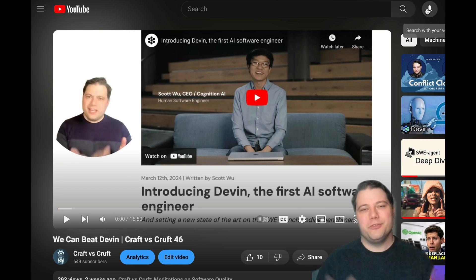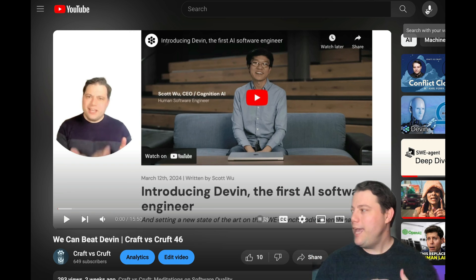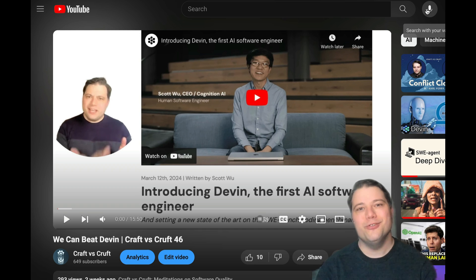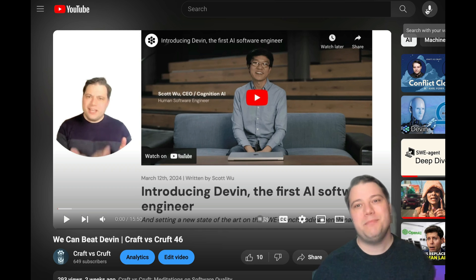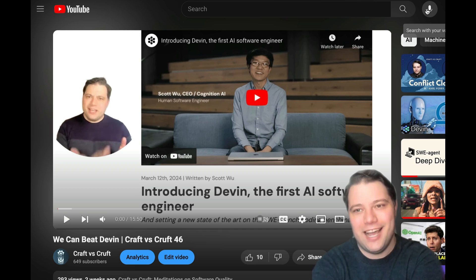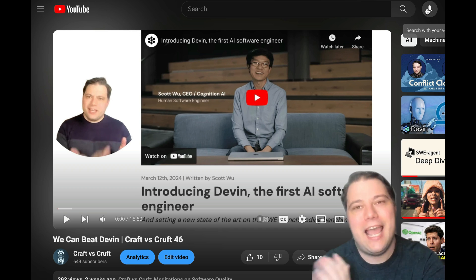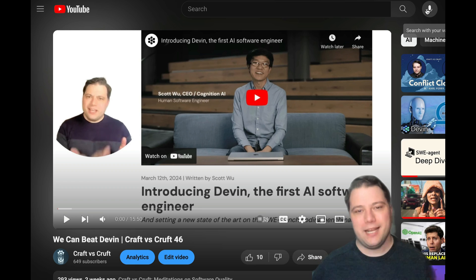I'm Ray Myers with Kraft vs. Cruft, and we have breaking news. Devin has been beaten. I repeat, Devin has been beaten.